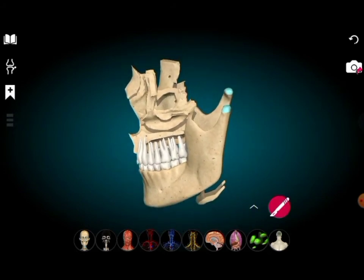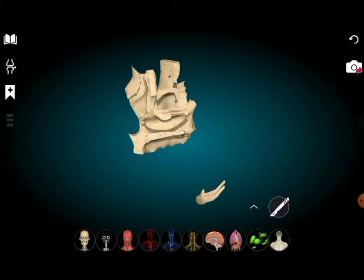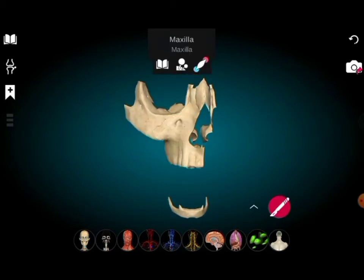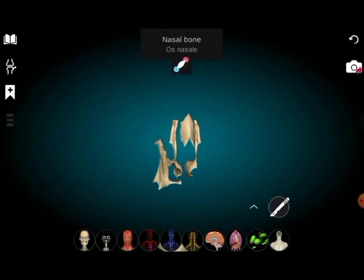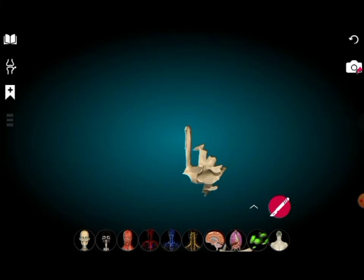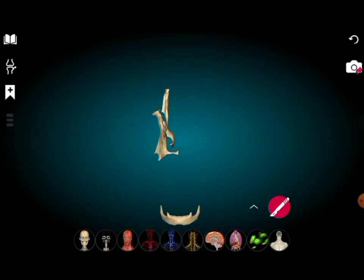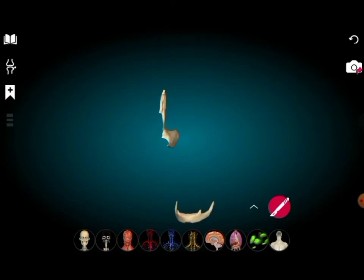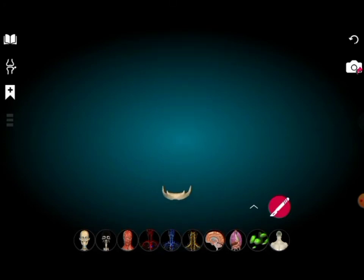We can also remove the remaining bones: the mandible is removed, the teeth are removed, then the maxilla is removed, the zygomatic bones, the two nasal bones, the lacrimal bone is removed, the inferior nasal concha is removed — this is the left inferior nasal concha — and then the lacrimal bone. That covers all the facial bones.